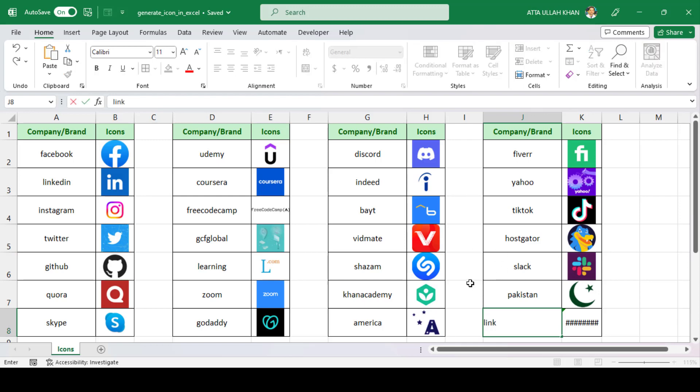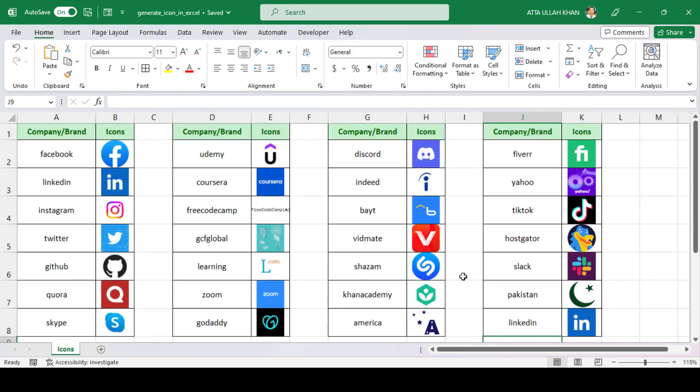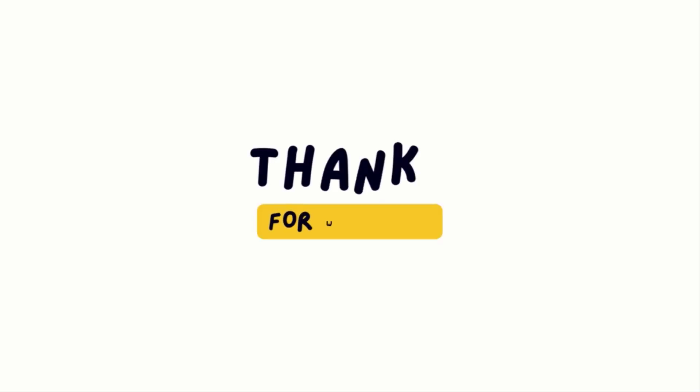And that's it. Now you can add logos for all your favorite companies to your spreadsheets. Thanks for watching, and don't forget to like and subscribe for more useful tips and tricks.